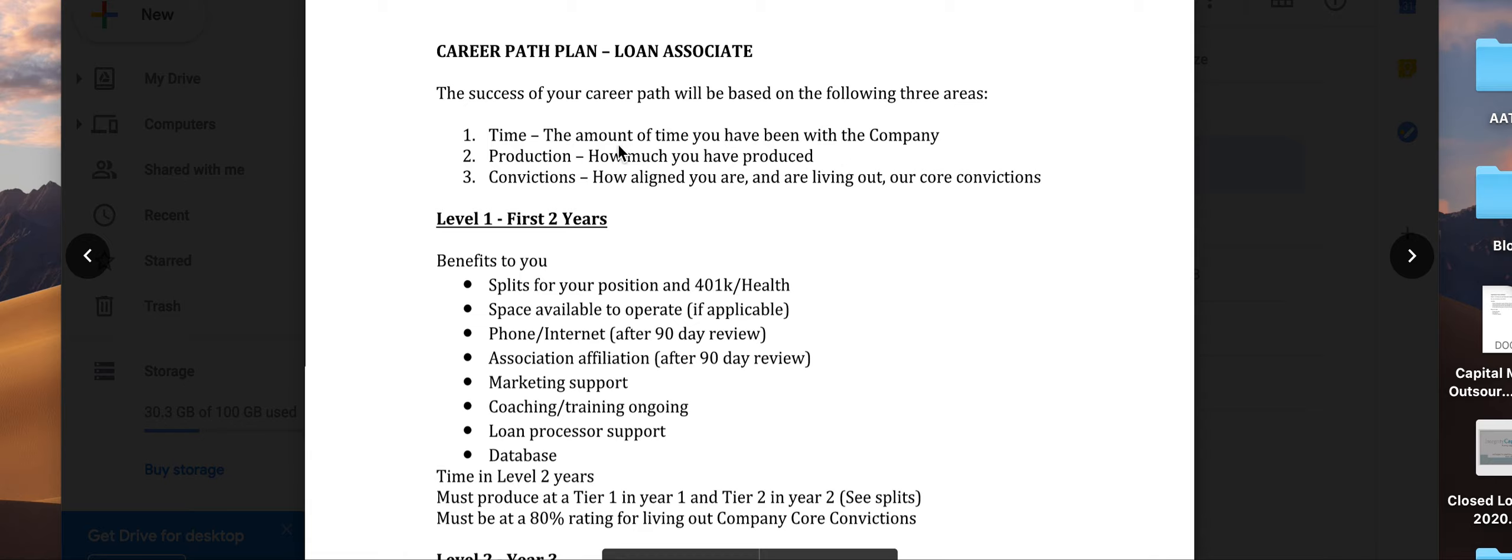Production is one of the elements we'll focus on—how much you've produced. The third thing is alignment with convictions: how aligned you are with living out our core convictions.